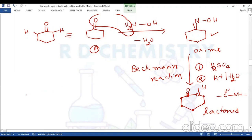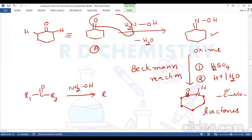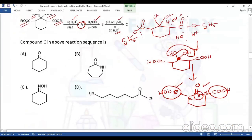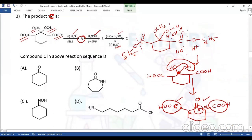To explain the Beckmann reaction simply: a ketone R1-C(=O)-R2 reacts with hydroxylamine to give oxime R1-C(=N-OH)-R2, and on acid treatment undergoes rearrangement to give R1-C(=O)-NH-R2. Therefore, for this question, the answer is option B.